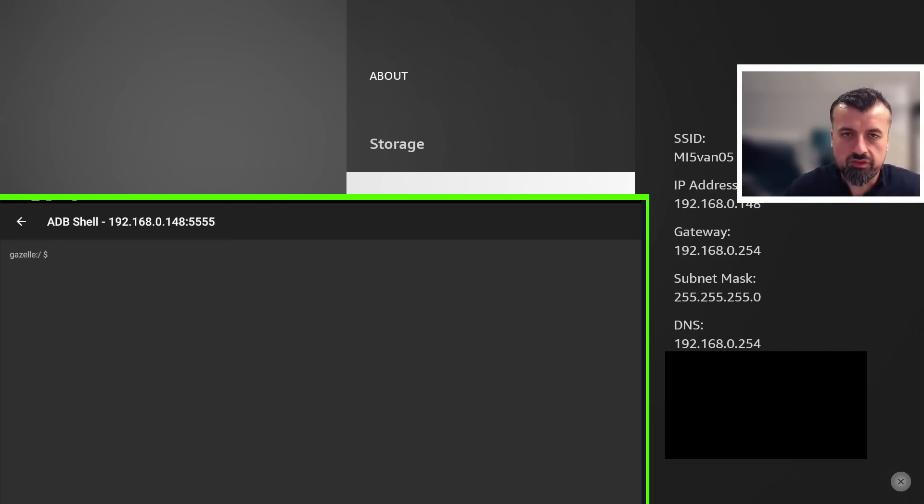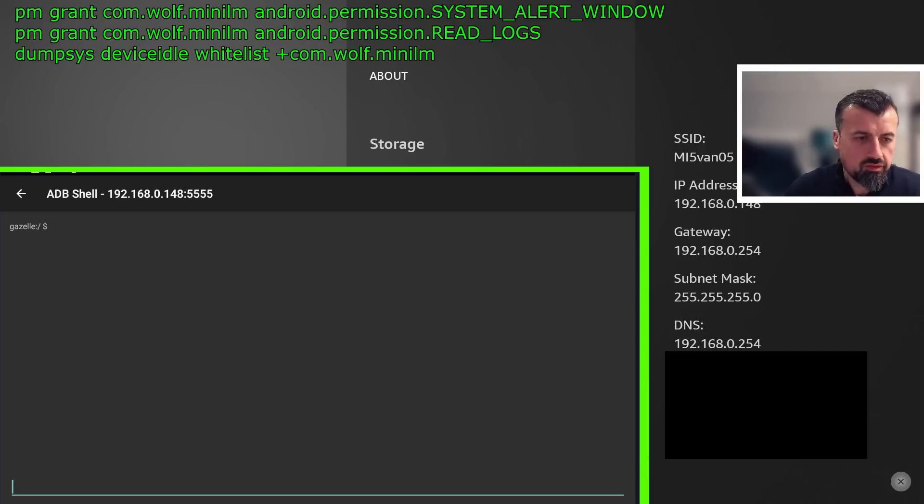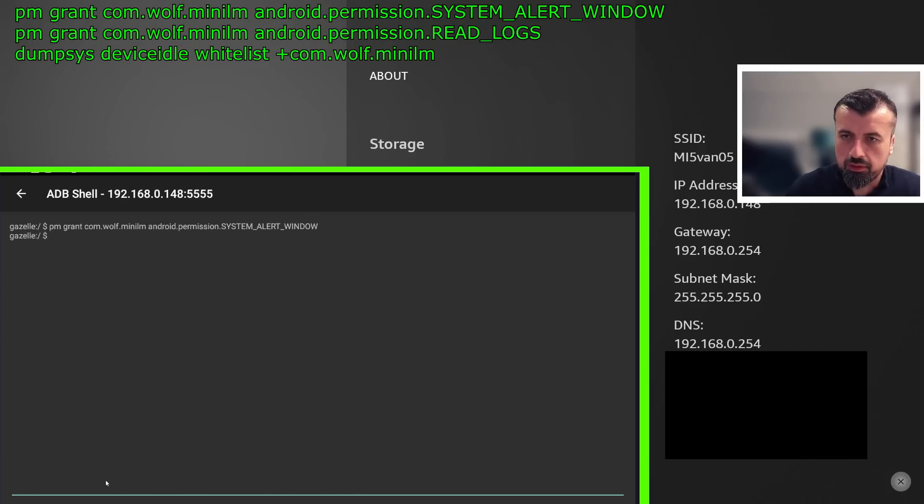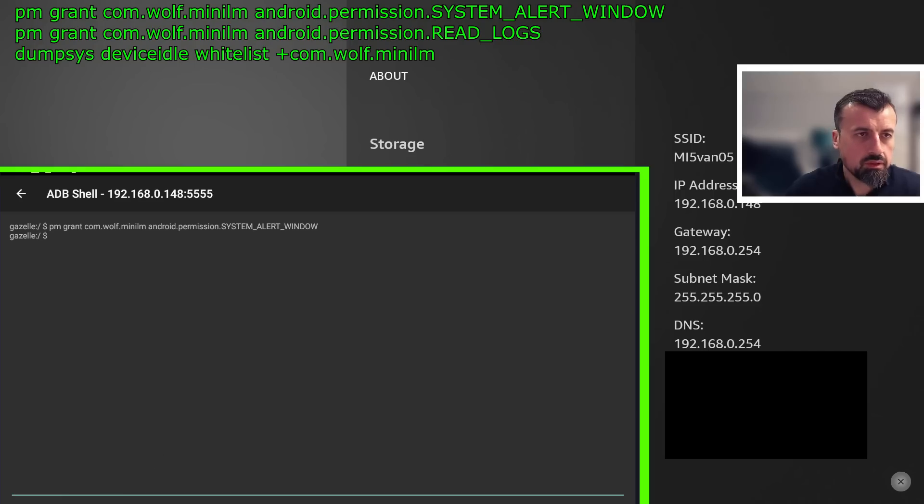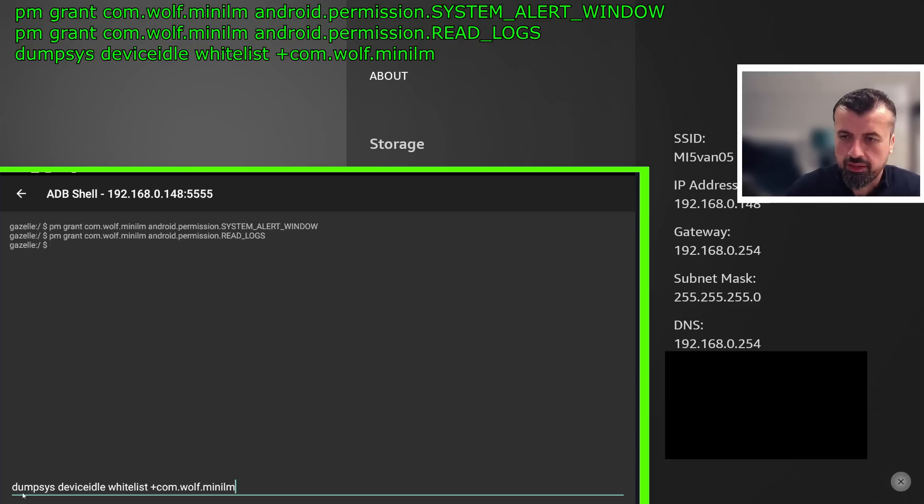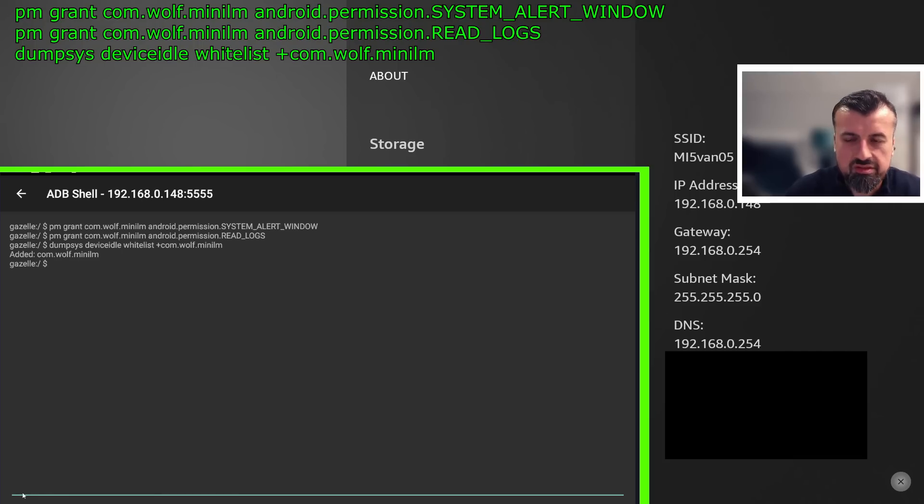Now I now need to type in those three commands that we saw on my website. So let me copy and paste those commands in. Here is the first one. Let's paste that in. That's gone in. Let's send that command. We can see no errors. Let's now get the second command. Let's paste that in, press enter. Again, no errors.